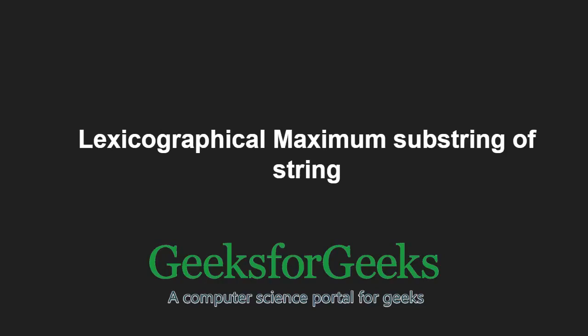Hello friends and welcome to another tutorial on GeeksforGeeks. In this video, we are going to understand the program which finds the lexicographical maximum substring of a string.